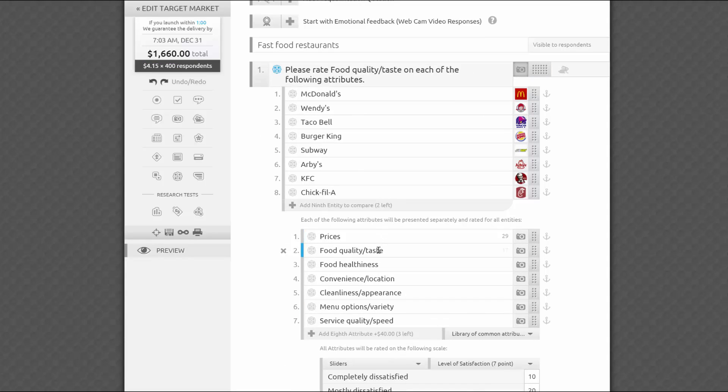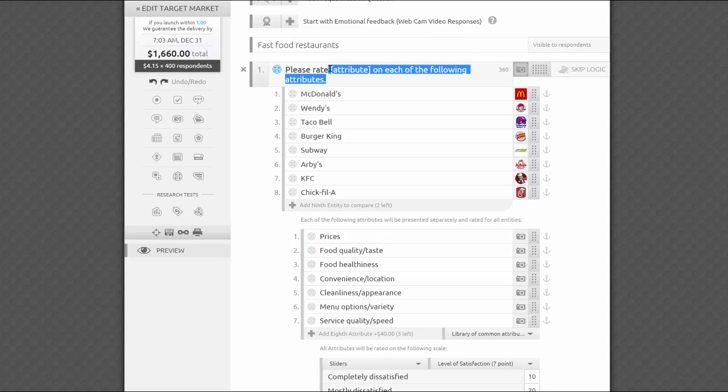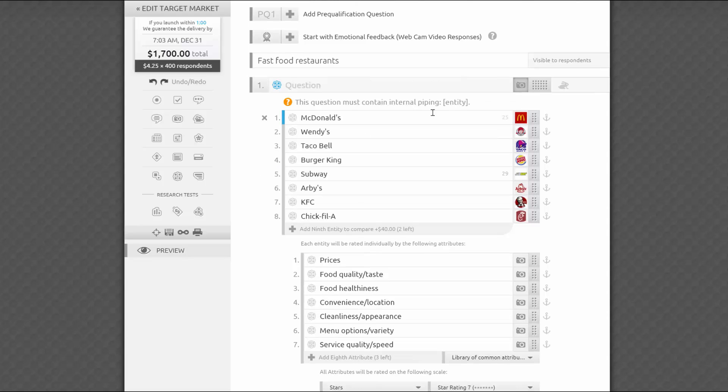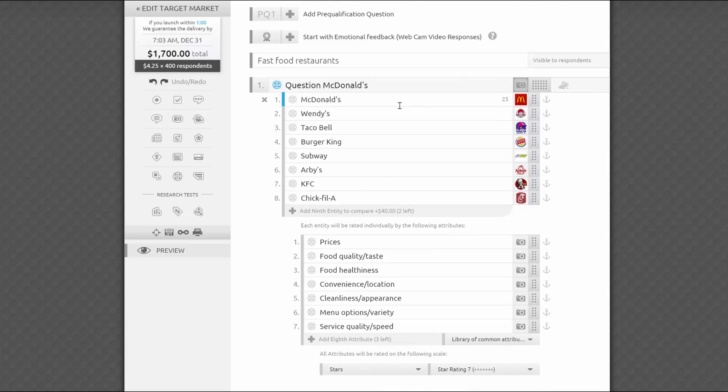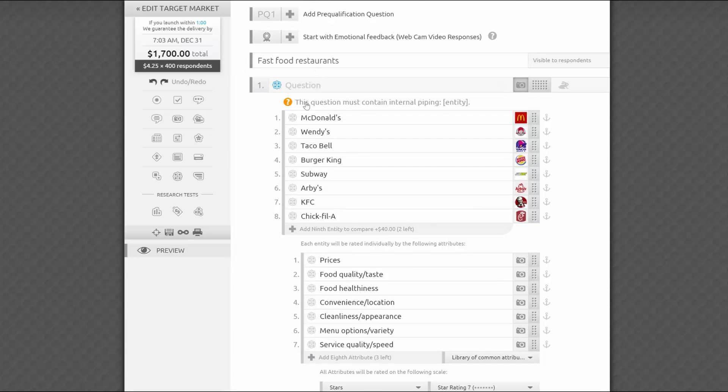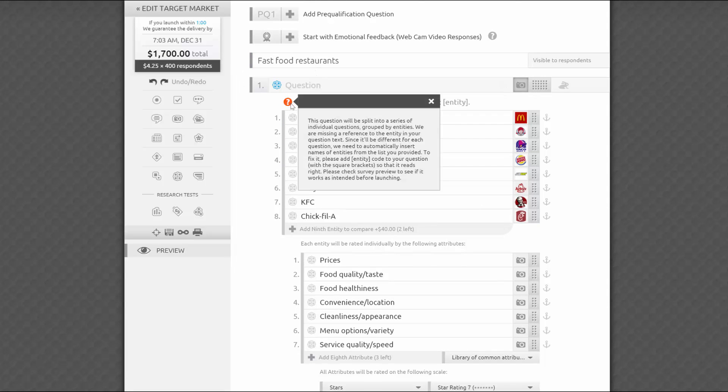If you accidentally remove the magic word in square brackets, don't panic. You can type it back in or click on the warning that will appear underneath. Click on the text of the warning to insert the code at the end of your question. Make sure you move it to the appropriate part of the sentence. Click on the question icon to read a quick blurb about how this works.